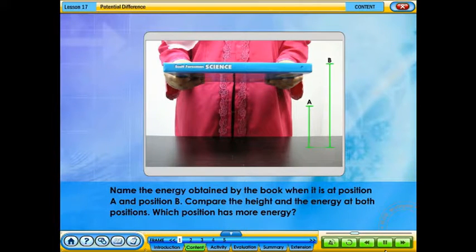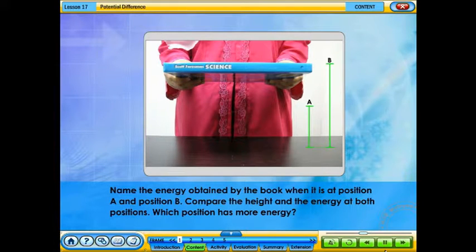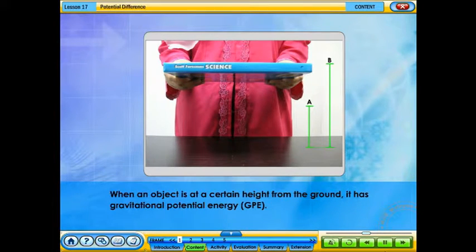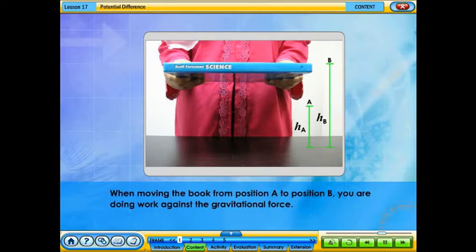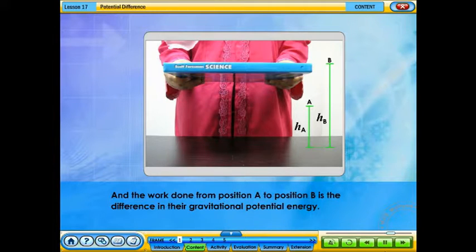Name the energy obtained by the book when it is at position A and position B. Compare the height and the energy at both positions — which position has more energy? When an object is at a certain height from the ground, it has gravitational potential energy. The gravitational potential energy at B is greater than at A because position B is higher than A. When moving the book from position A to position B, you are doing work against the gravitational force, and the work done is the difference in their gravitational potential energy.